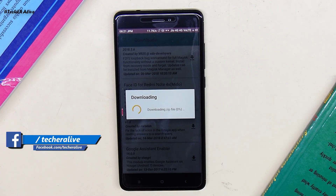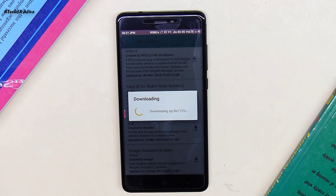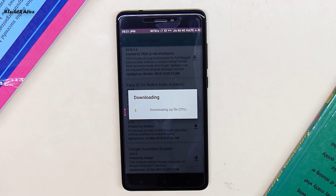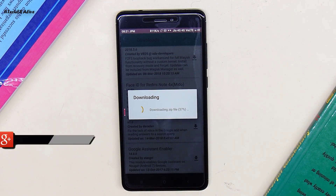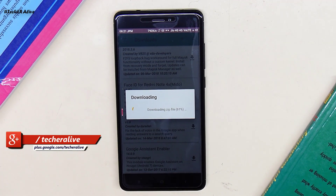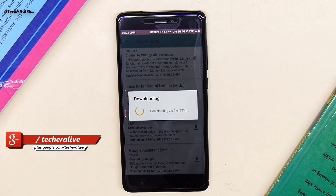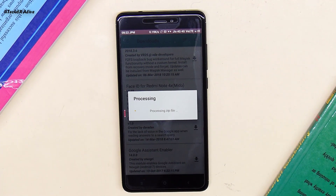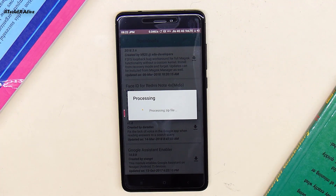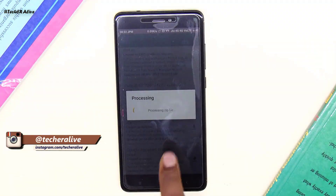Now to get Magisk Manager you need to unlock the bootloader, then make sure you flash a custom recovery tool. Don't worry, I will provide the link in the description that will guide you to get Magisk Manager.